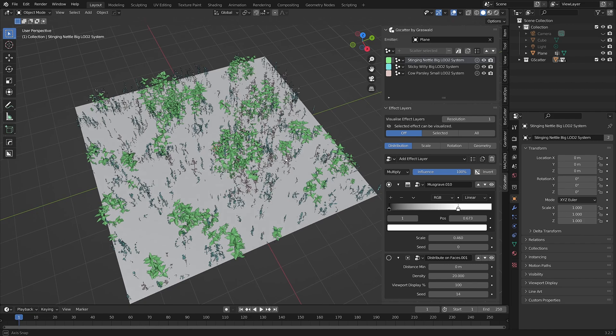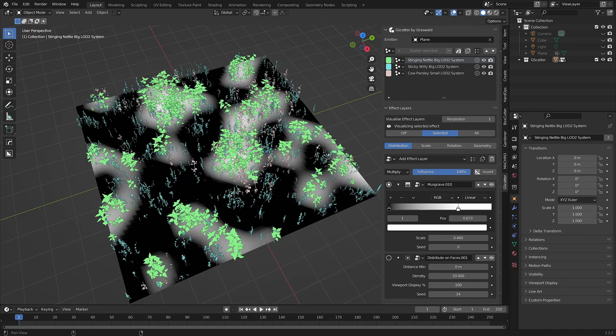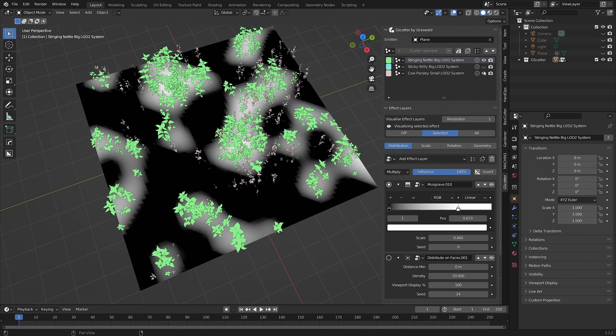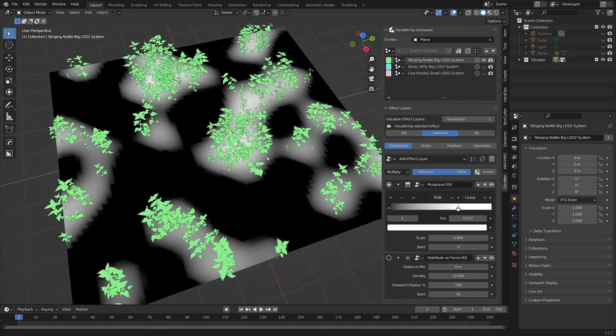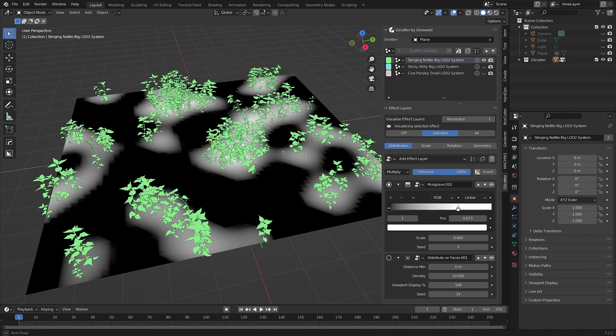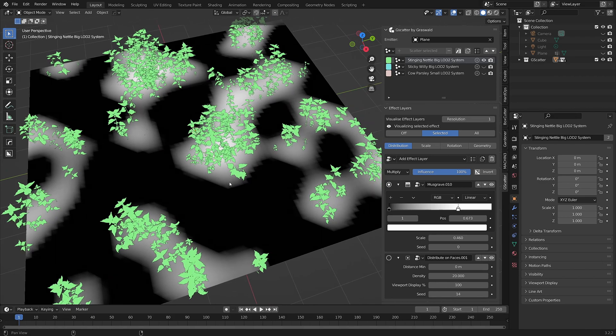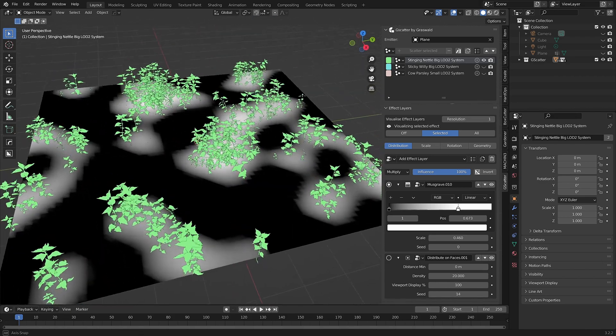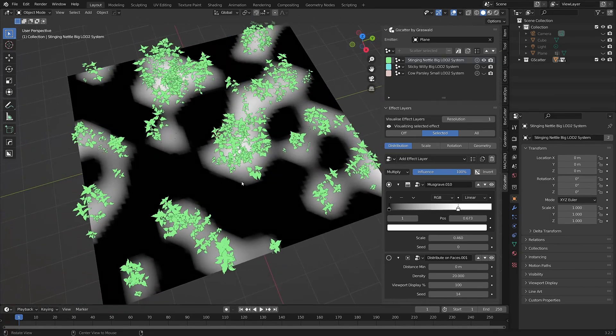So if I click on Selected, we can see the Musgrave effect layer represented in the viewport. Essentially, white is on and black is off, so white is where assets will be affected and black is where they won't.